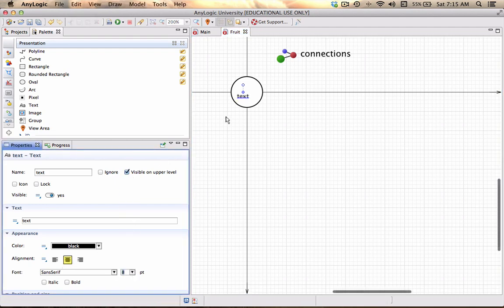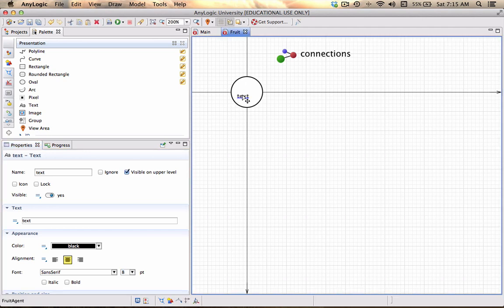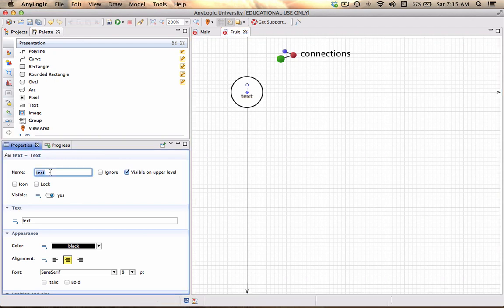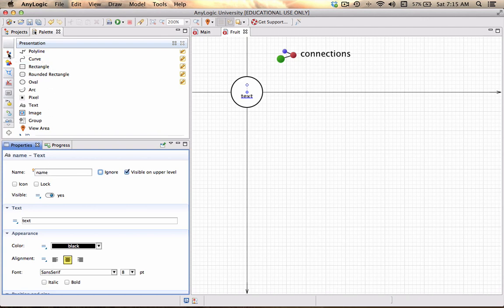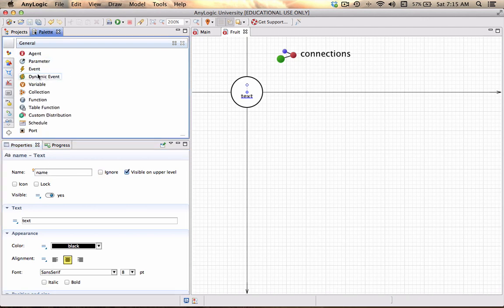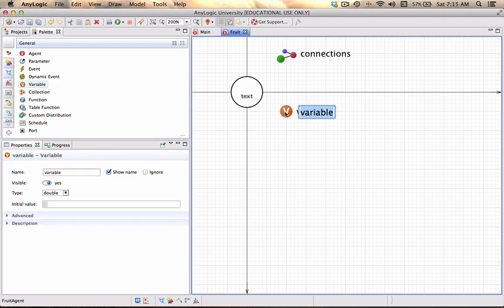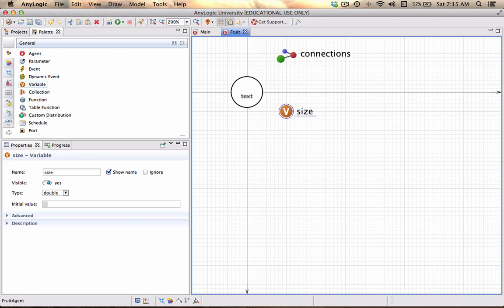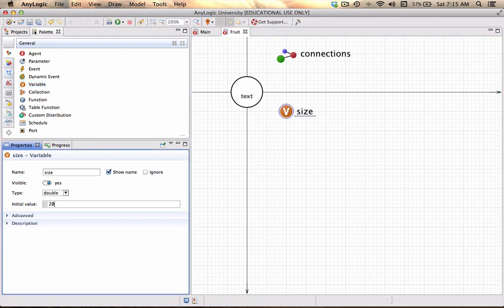I want to make sure that it is centered and I want the font size to be eight. Just drag that to the center. The name of this text object I'm going to call Name, and I also want to add a variable which is associated with this agent type called Fruit. The variable is simply going to be called Size.